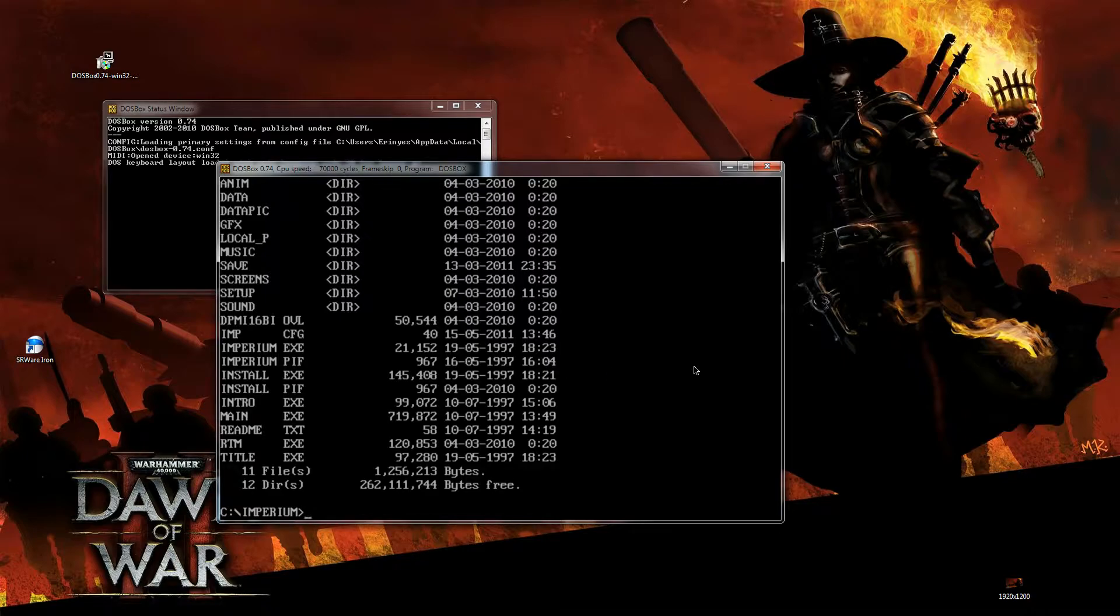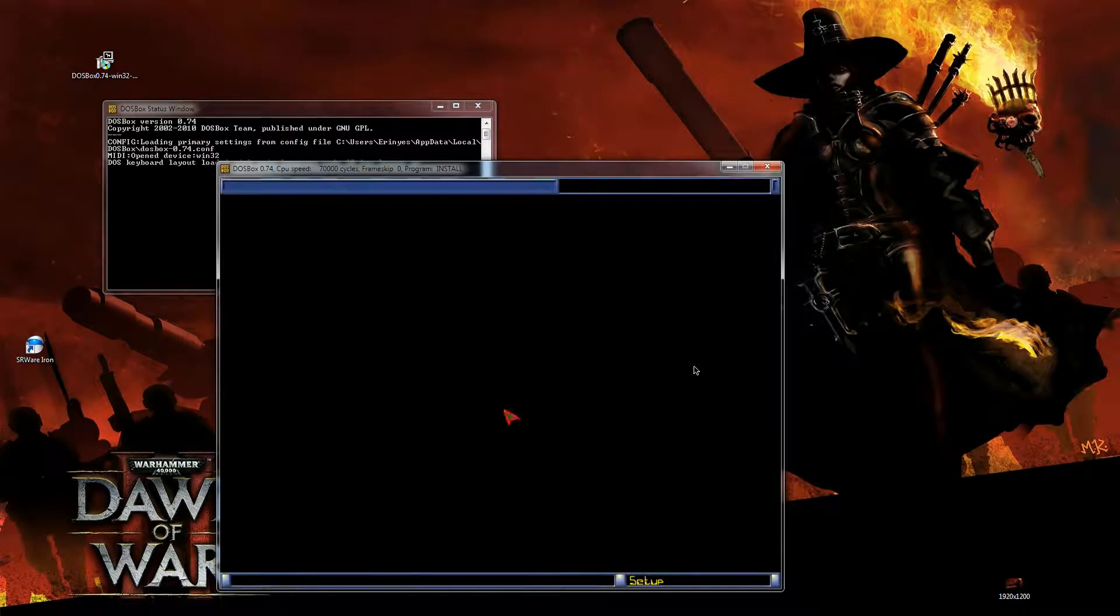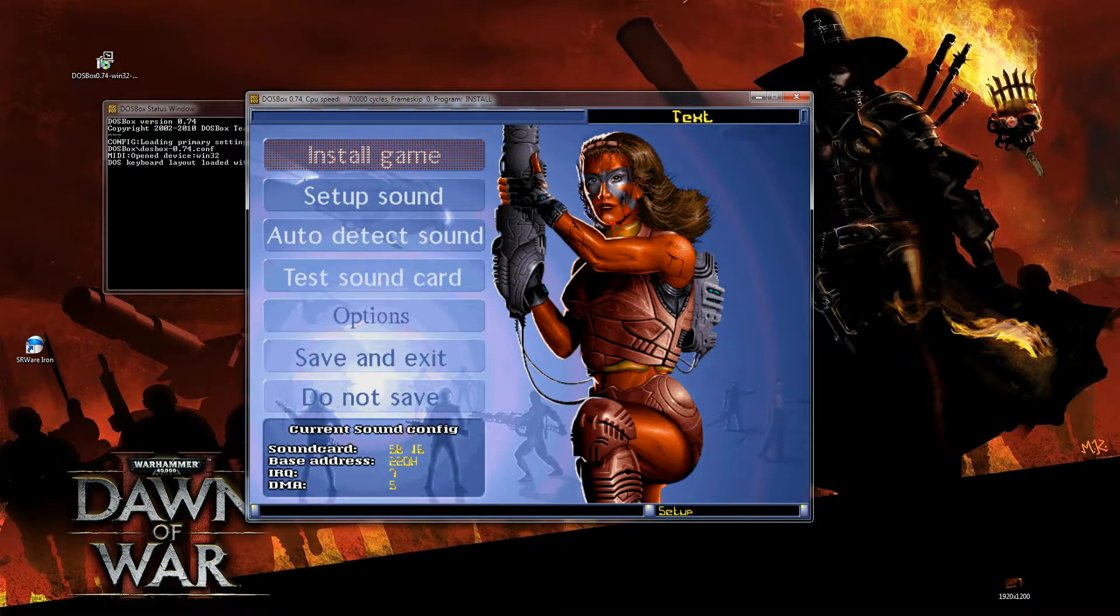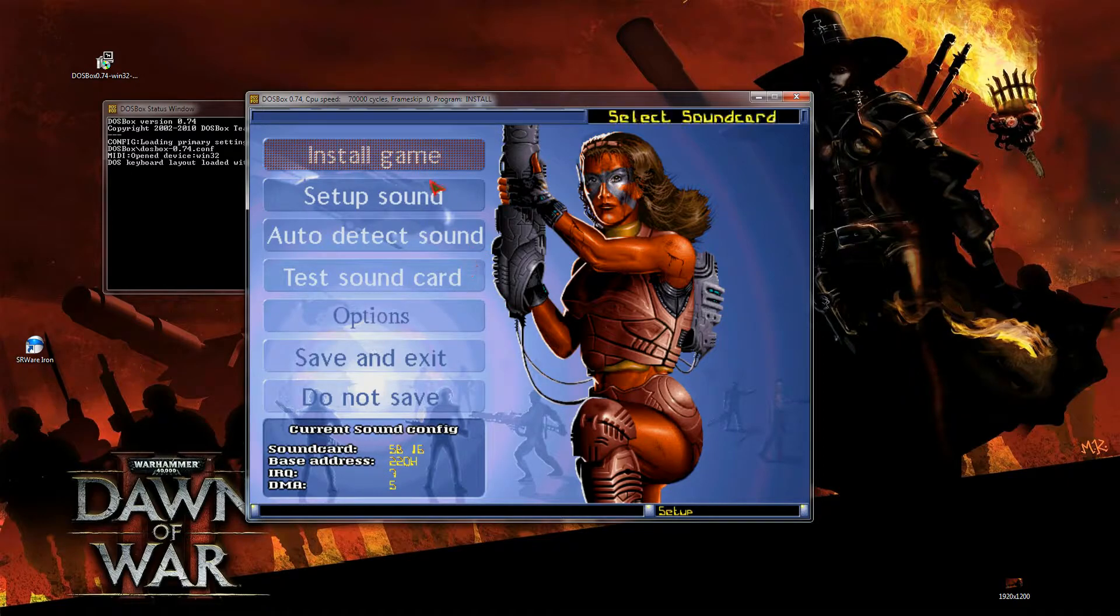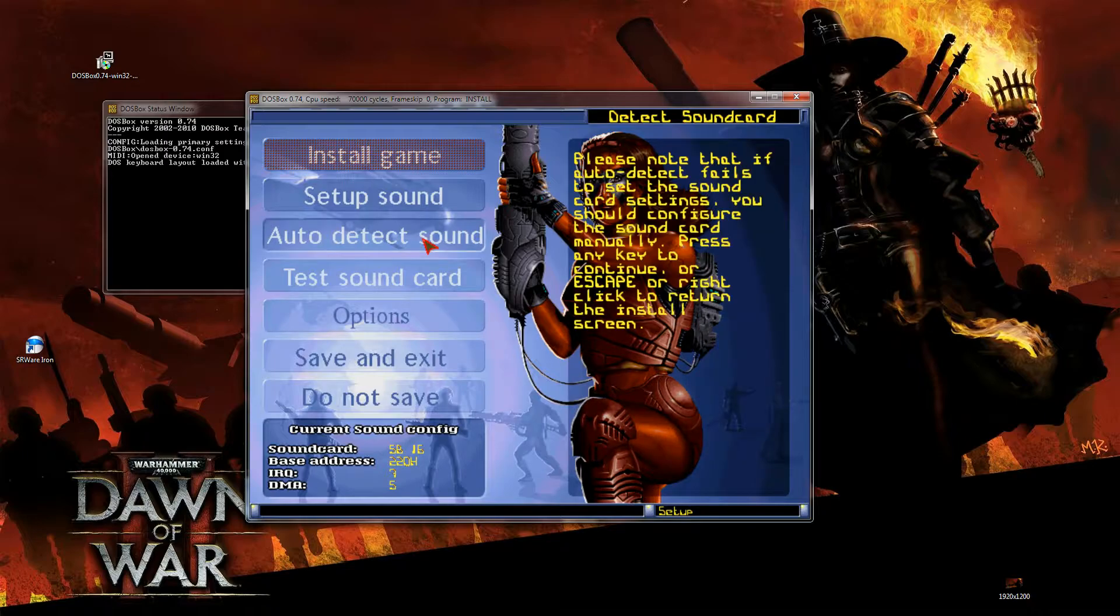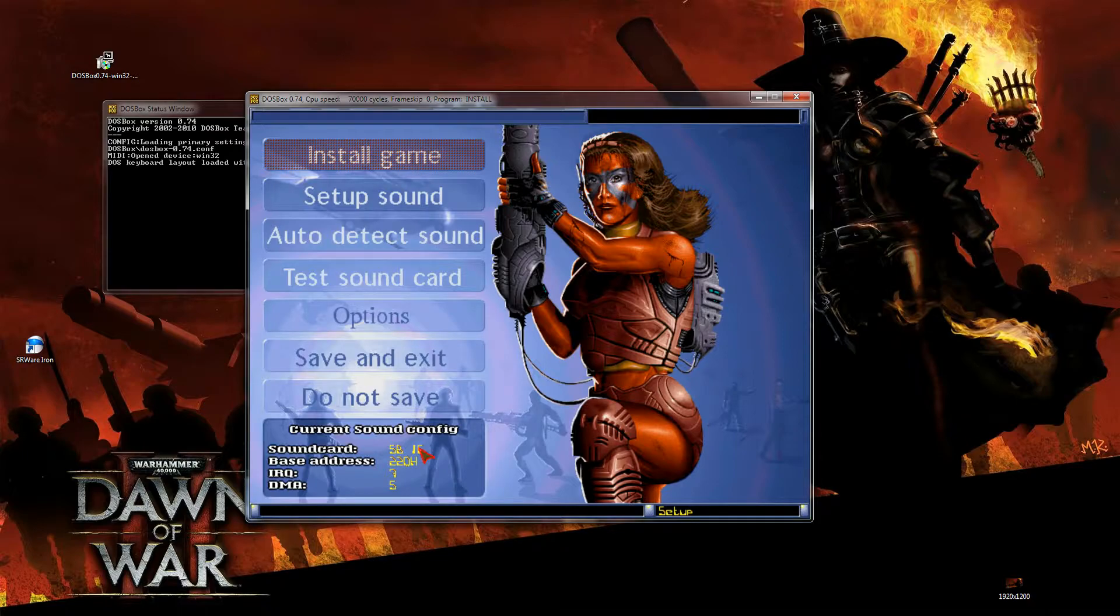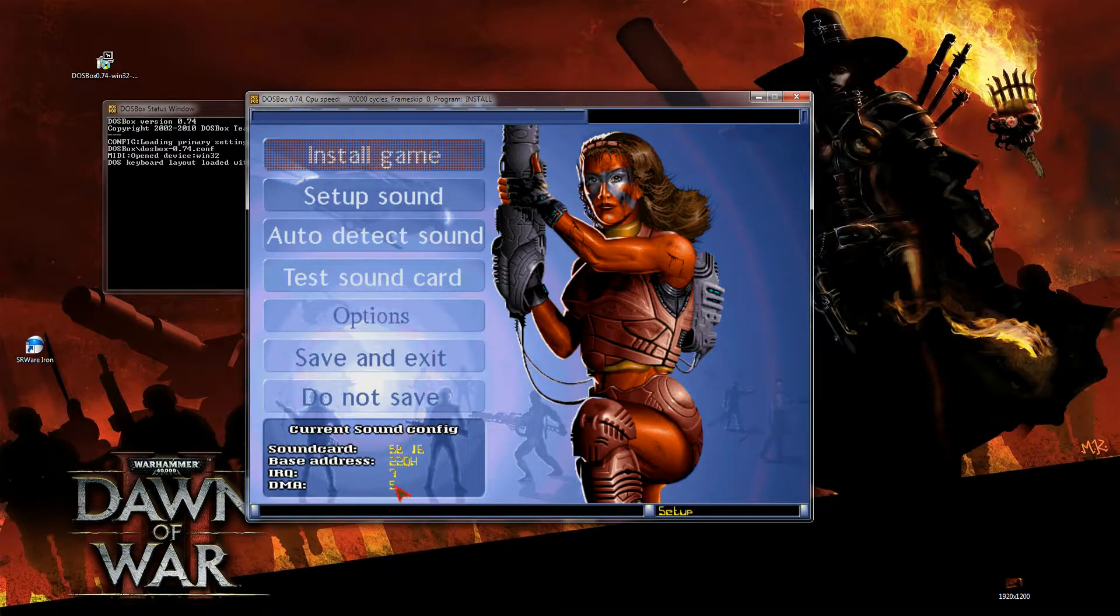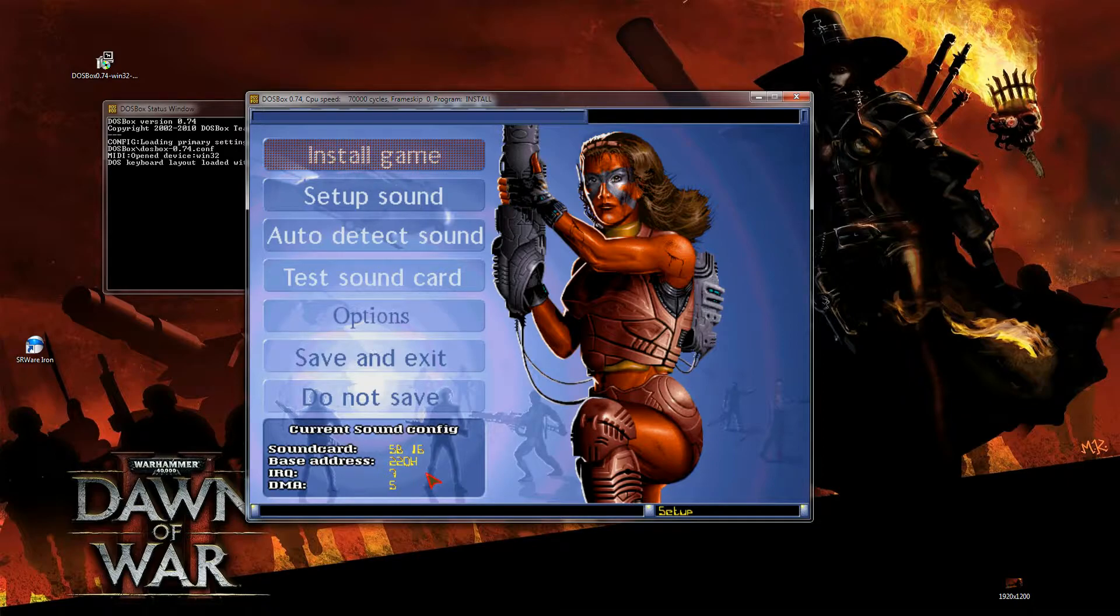But before we start that, we're going to go to the install executable, because we want to be able to set the sound. I'm just going to show you that quickly. If you've installed the game properly, you will then see this. Actually, when you want to install the game, you will see this screen here, where you can auto-detect your sound card. Yeah, yeah, yeah. It will try to auto-detect your sound card and then says, OK, your sound card is a Sound Blaster 16, a base address of 220, your IRQ of 7 and the HDMA setting of 5. This is why I said you should use that HDMA of 5 instead of the 1 that we saw.